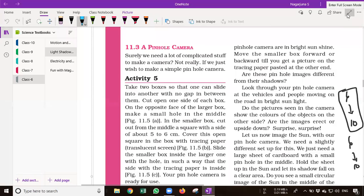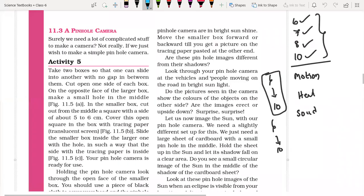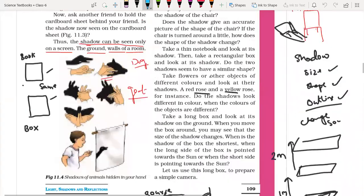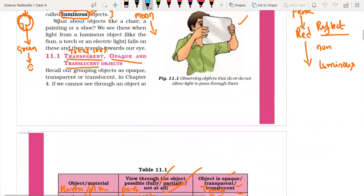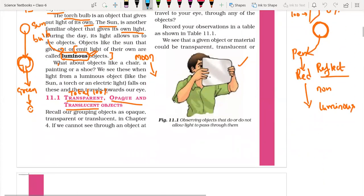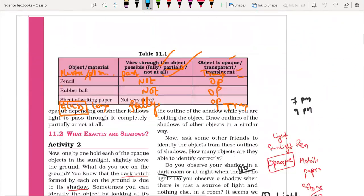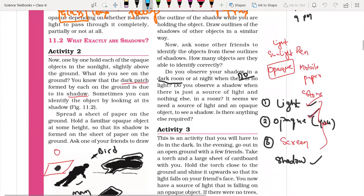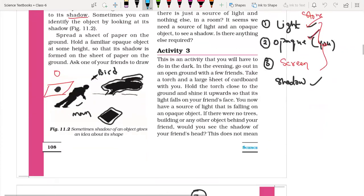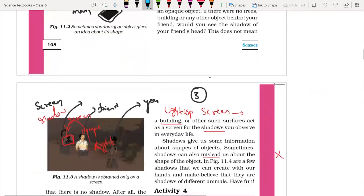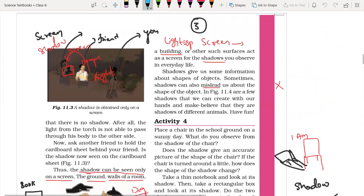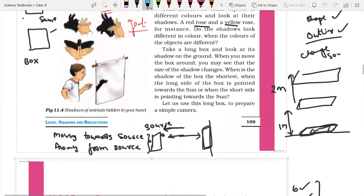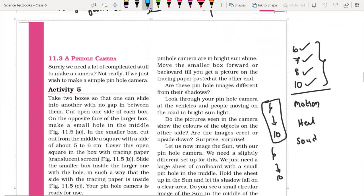Hi guys, welcome back. Last video we talked about transparent, opaque and translucent objects, and in the second video we talked about what exactly shadows are. These two videos will be linked in the description box. This third video covers the pinhole camera.